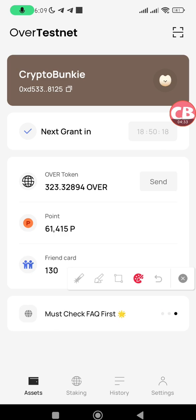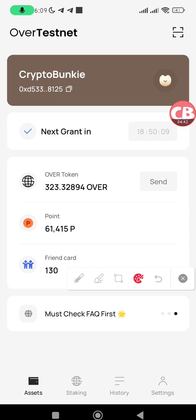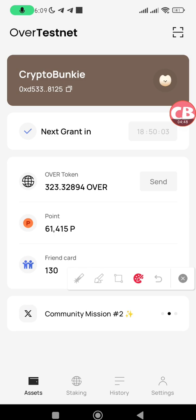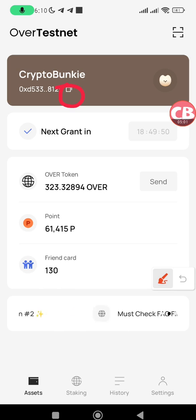The next thing to do is to receive OVER tokens. To receive OVER tokens, you need to share your Over Wallet address either in the OverNote Twitter community, the Discord channel, or in my Telegram clan. You'll find the link to the Telegram clan in the description. Once you open the link, paste your Over Wallet address and ask others to send you some OVER.